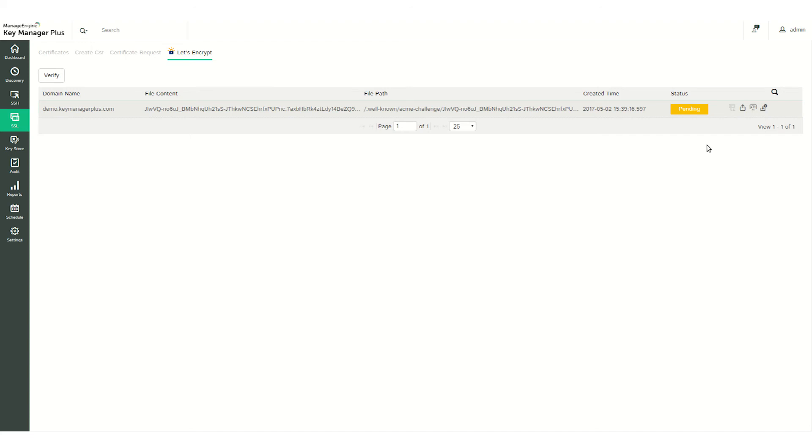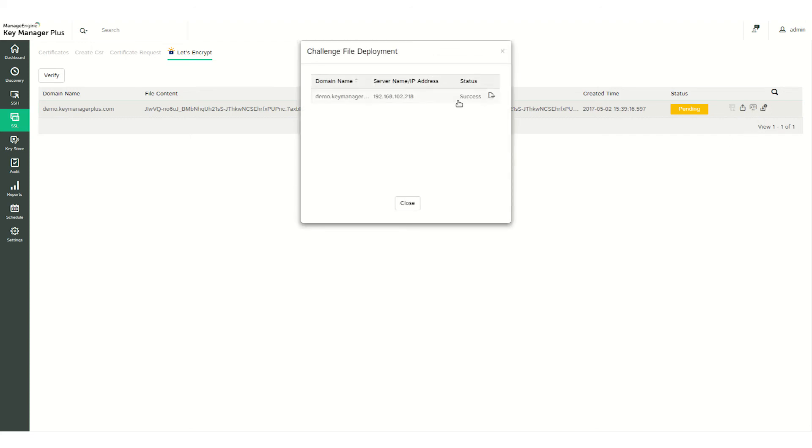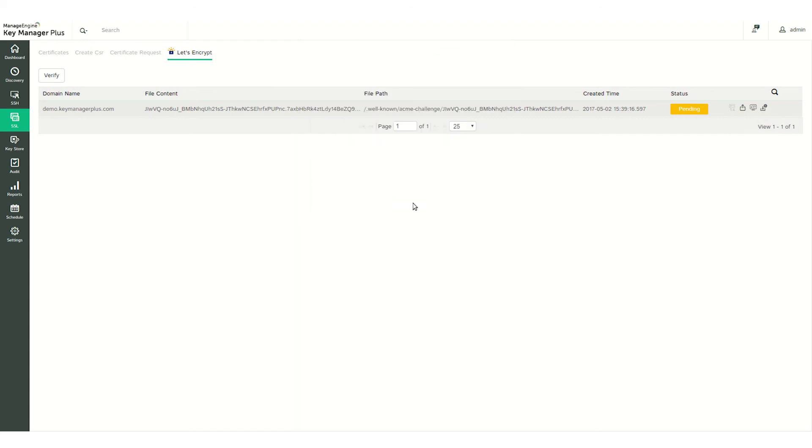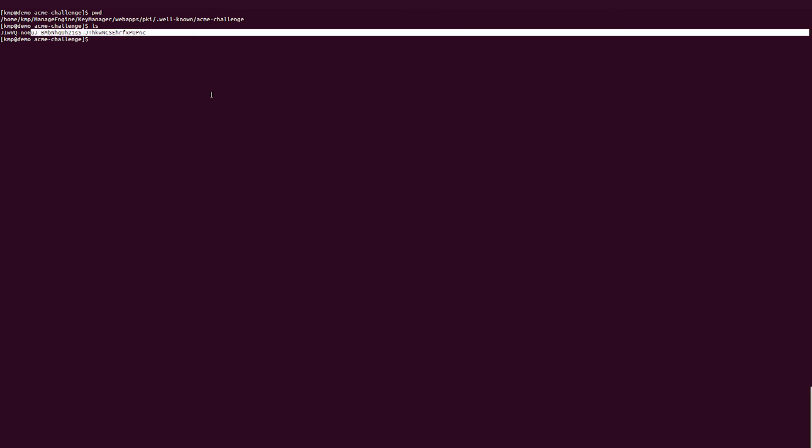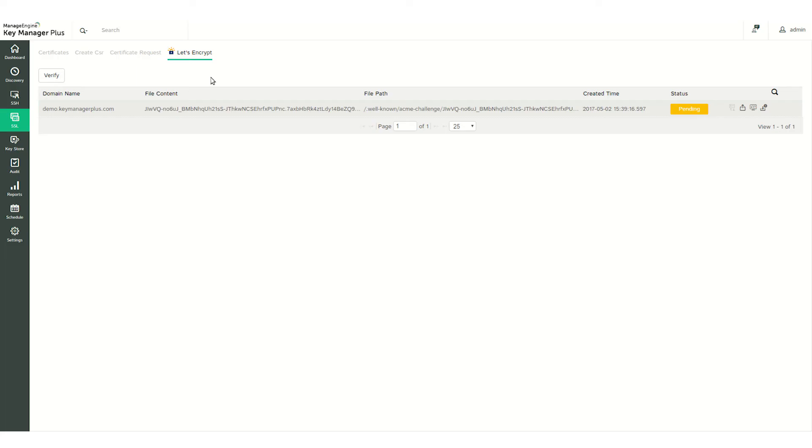Now double-check that the challenge files were successfully deployed on your domain server. Once you've navigated to your domain server, look for the challenge files in the specified location. Once you've verified that the challenge files are in the right spot, head back to the Key Manager Plus server.